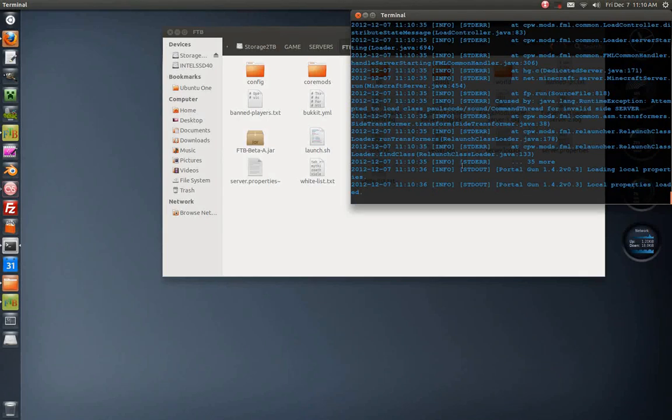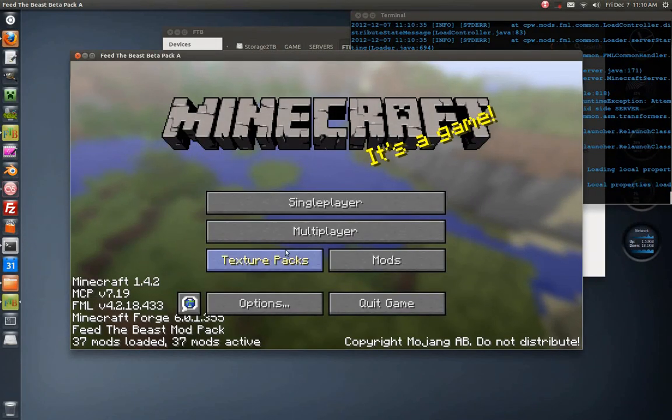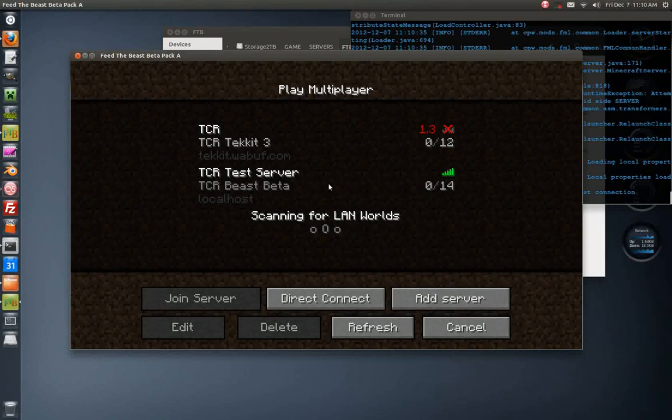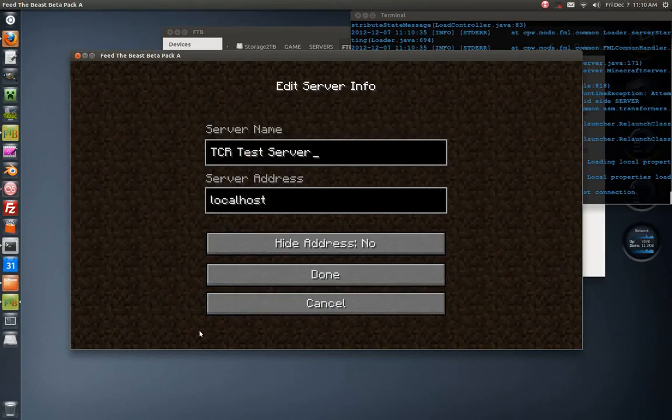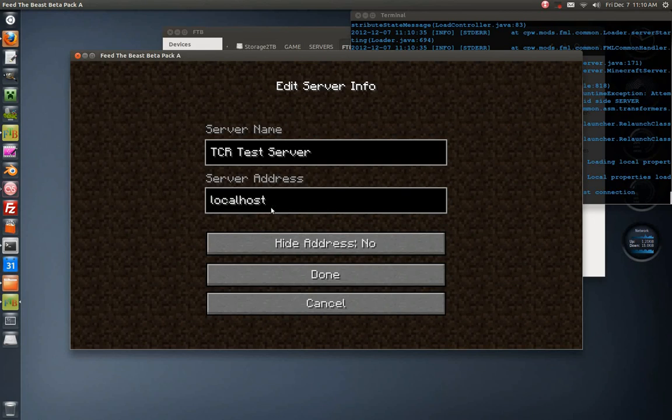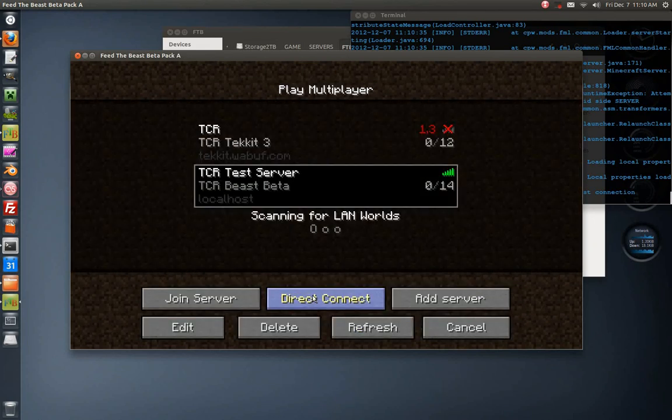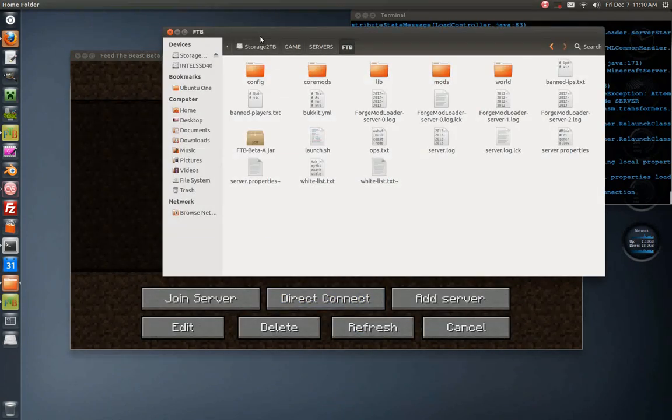I'm going to go ahead and get back into here, multiplayer, and I think you should know this by now, but the server address should be localhost.